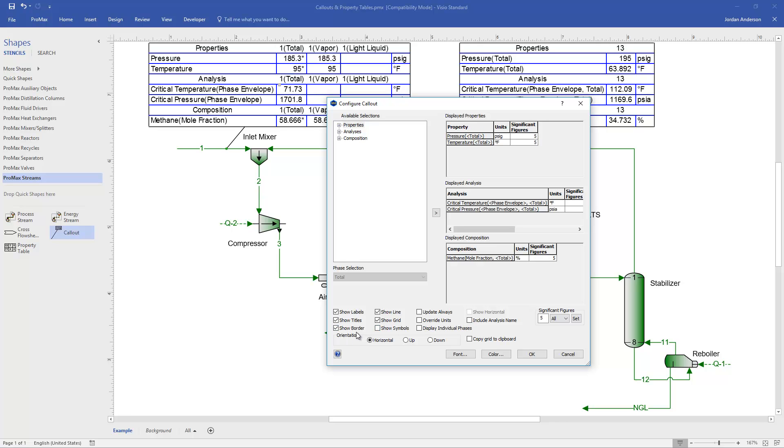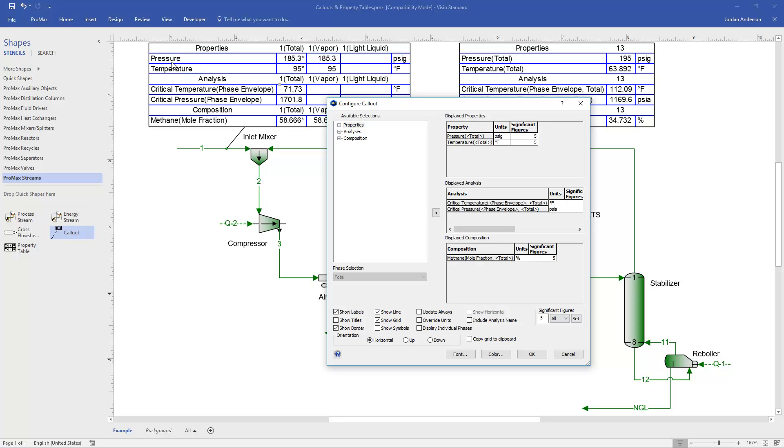If you don't want to see the borders around the table, that's an option. The titles, and the titles is here where it says this is my property section, analysis section, and composition section. So I can get rid of those titles. You can also get rid of the labels, and the labels is the actual name of the property. So if I don't need it to say pressure and temperature and all these names, I can get rid of the labels as well.